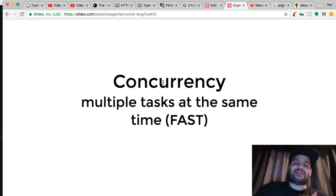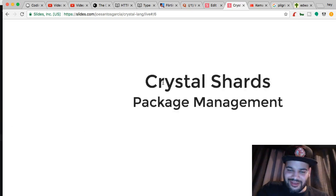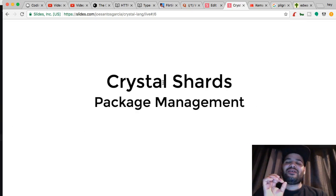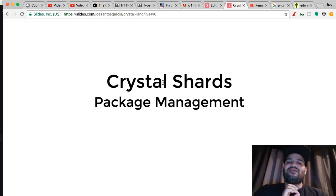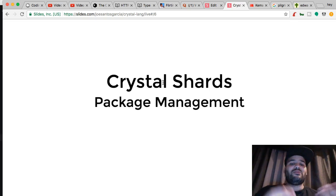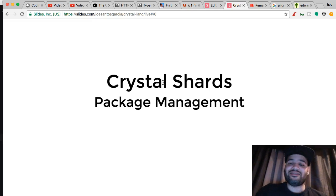In other words, it's fast as hell — that simple. Crystal Shards, package management — you guys love NPM and NPM is great, but Crystal Shards? Come on, that's it.